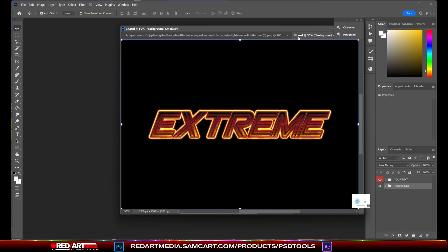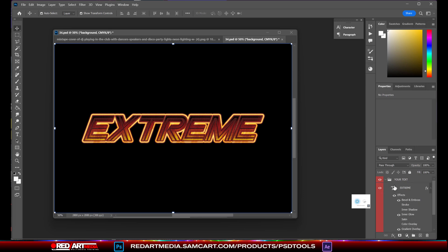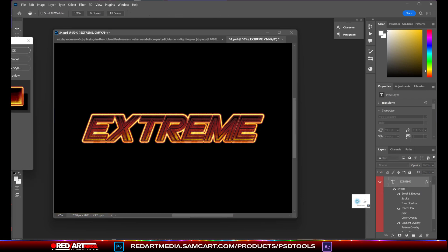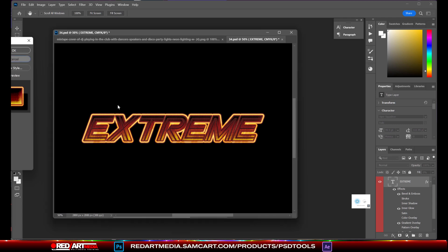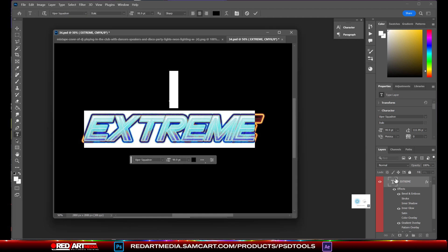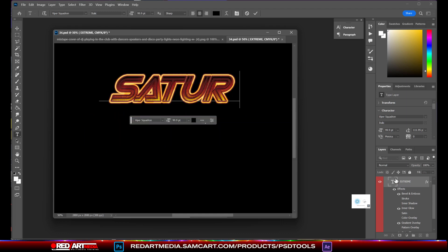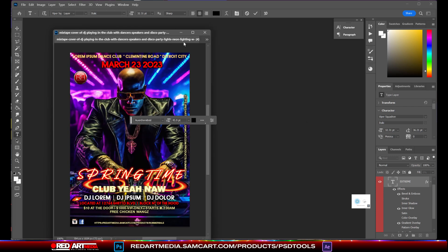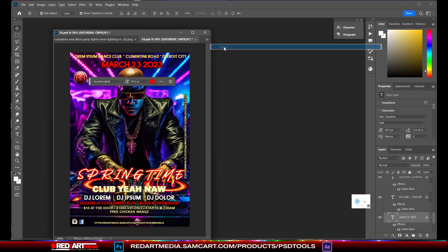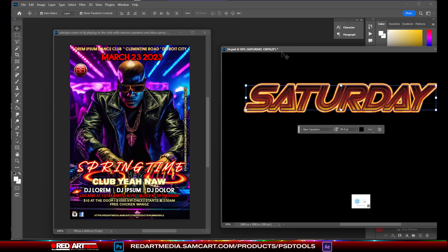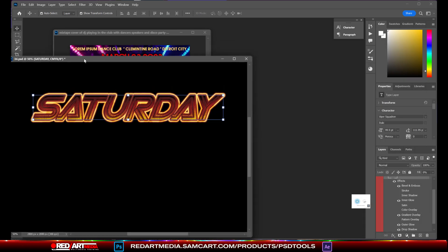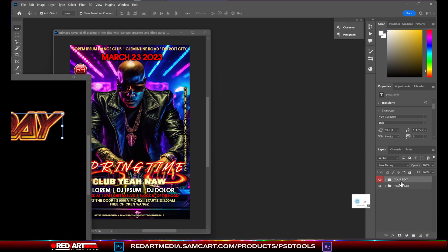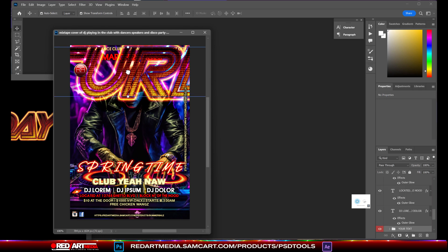And all we're going to do is just go over here. This is where your text. So you're going to double click your text. We're going to double click on that and we'll call it Saturday.